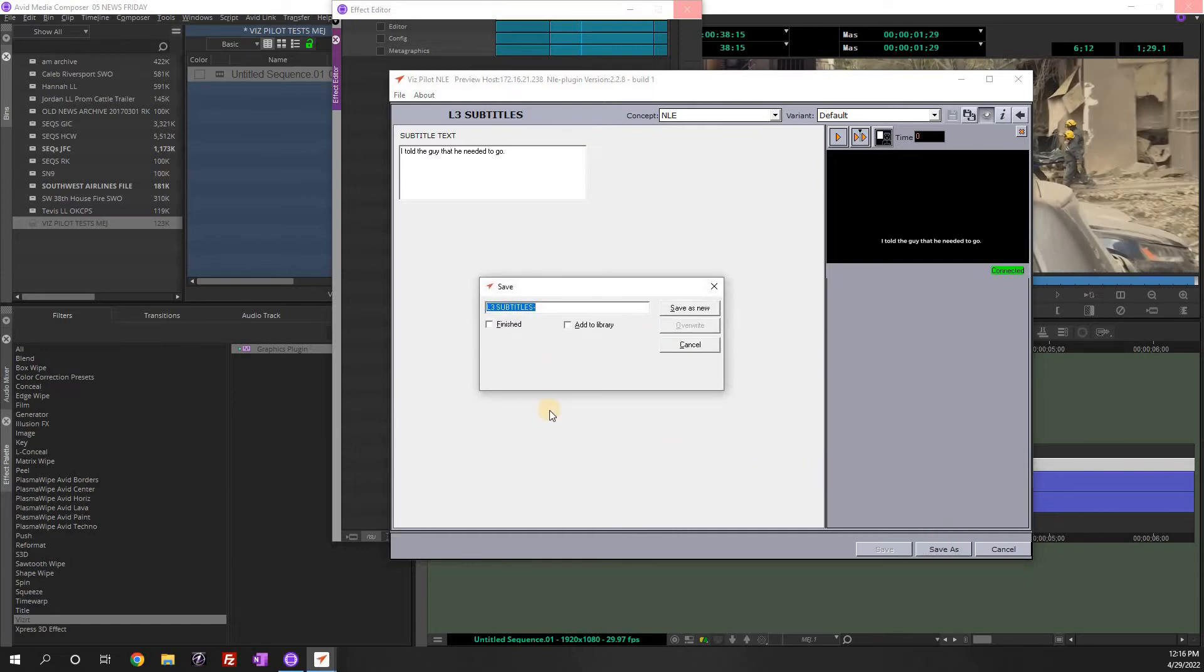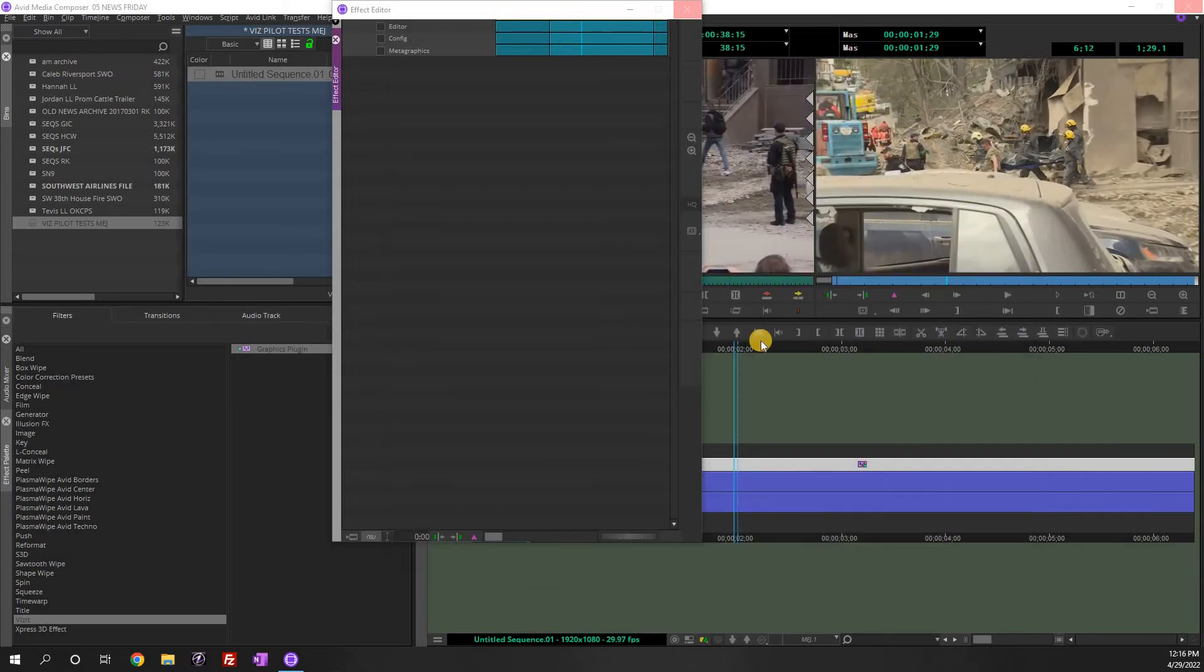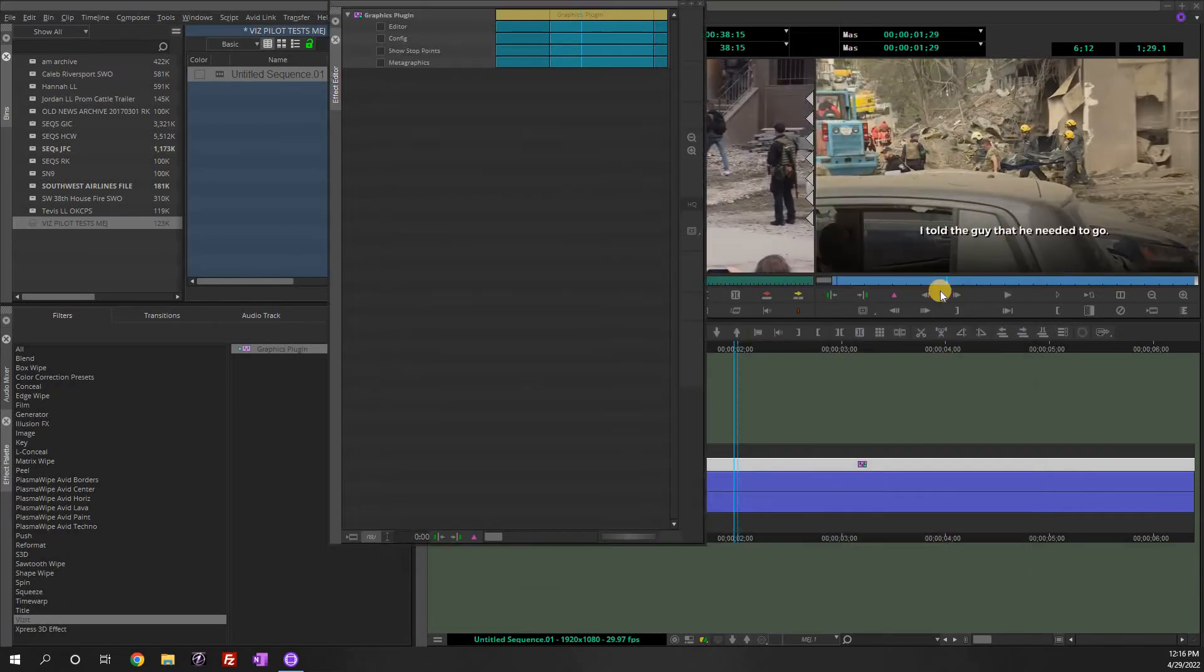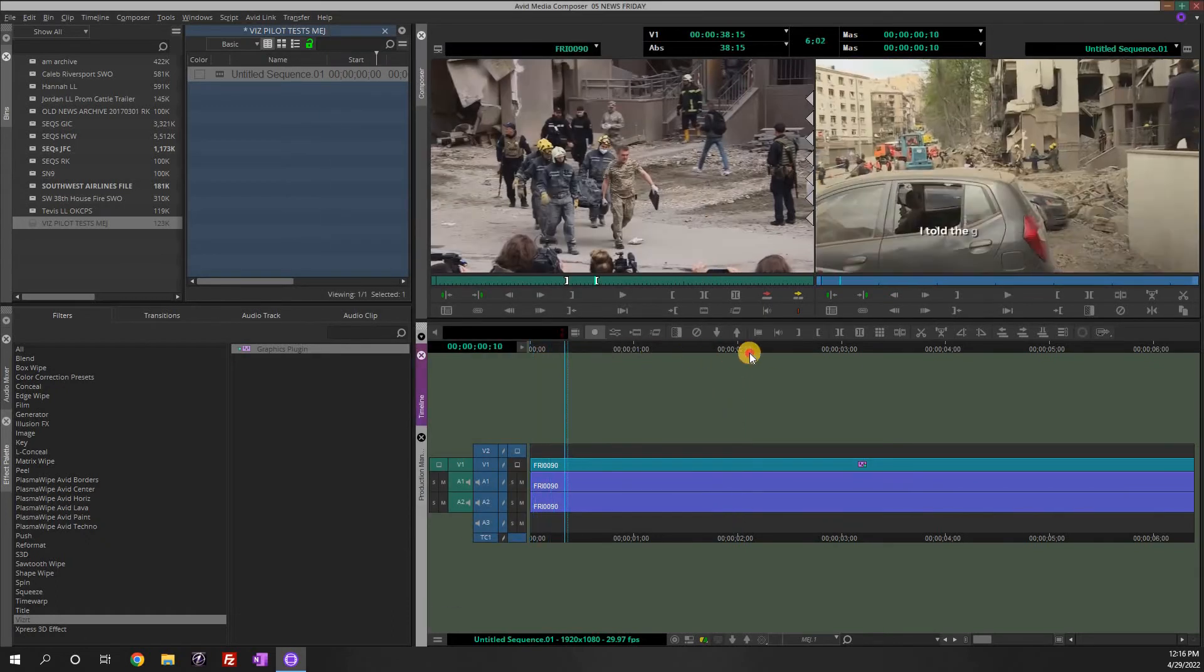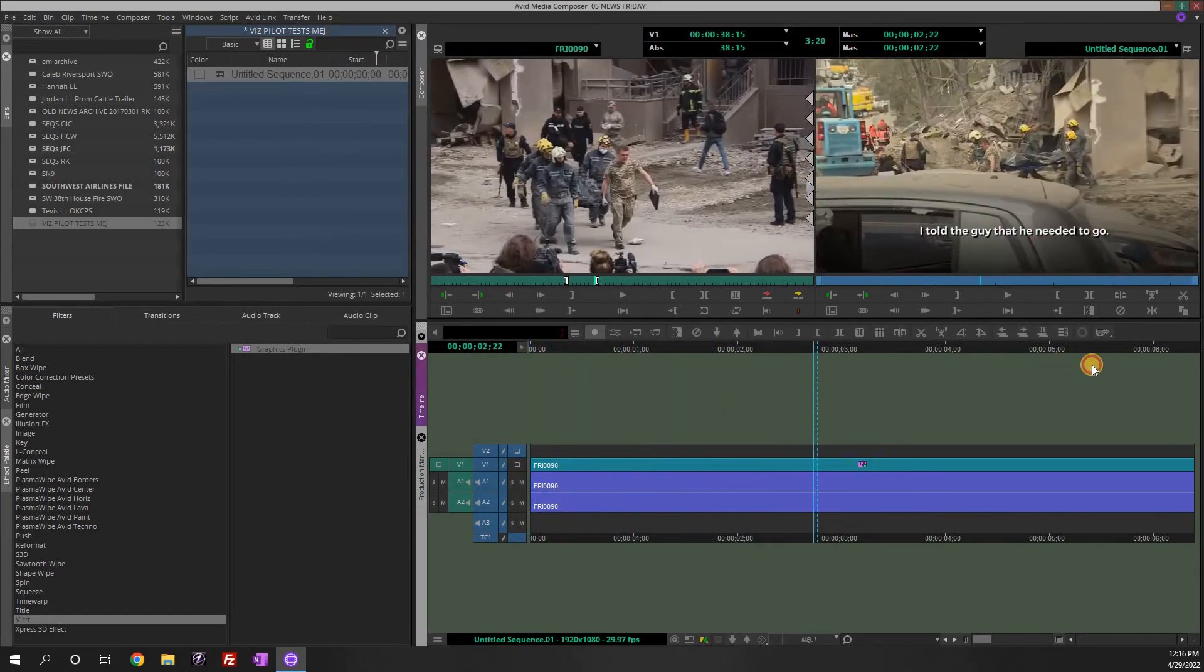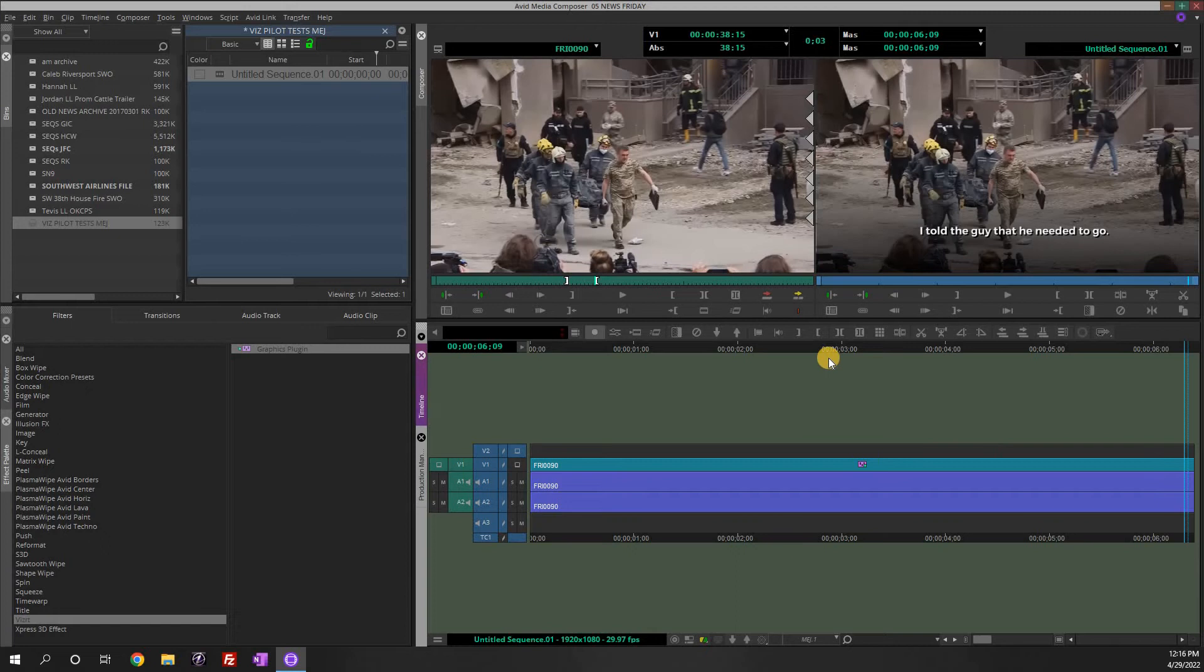And then when you're ready to go, you just hit save as, and you name it. Don't leave it the generic L3. So just call it, I'll use my initials, MEJ sub one. Save as new. And there it is in my story. It's animating right like that. If you had a next subtitle, you do the same thing.